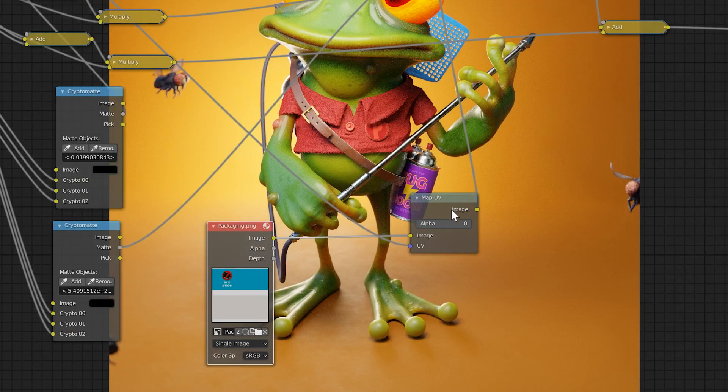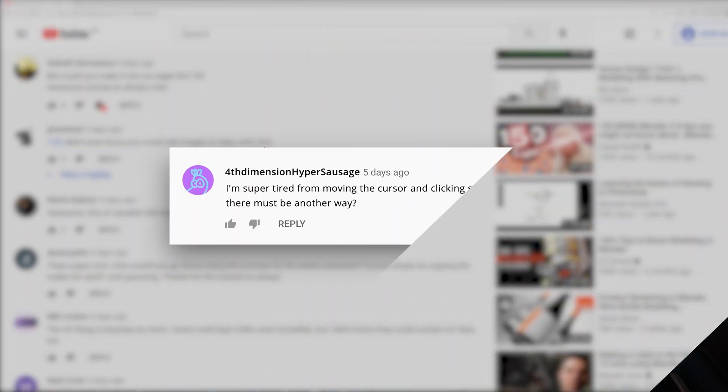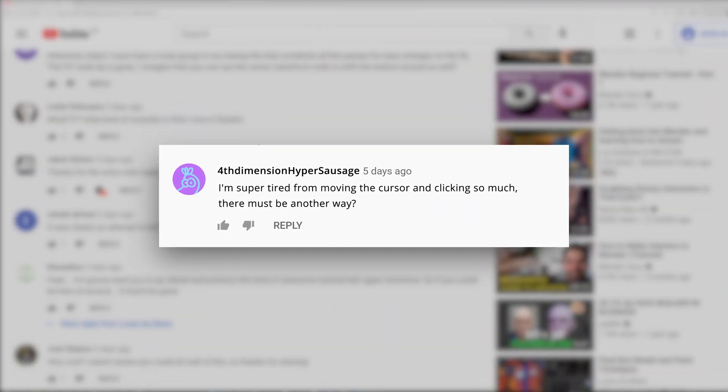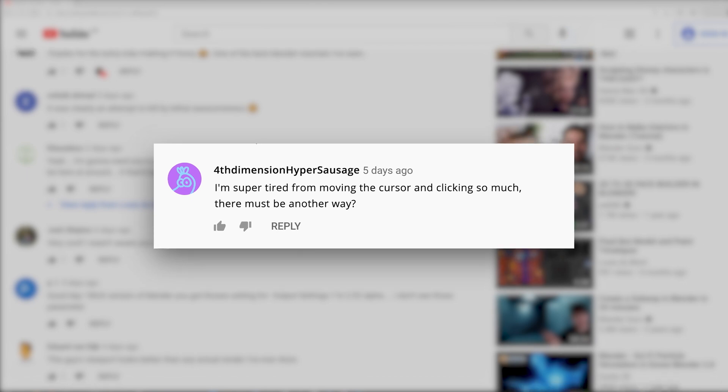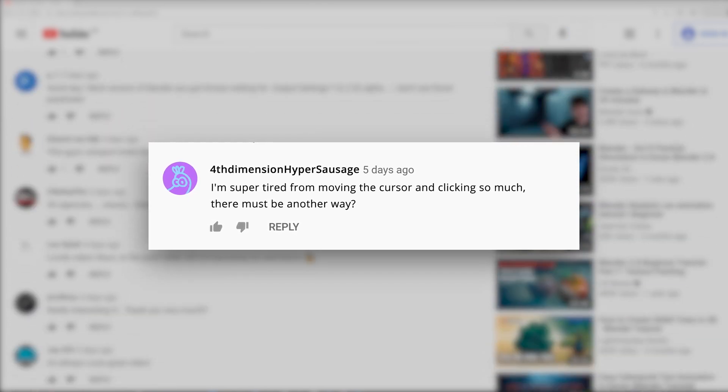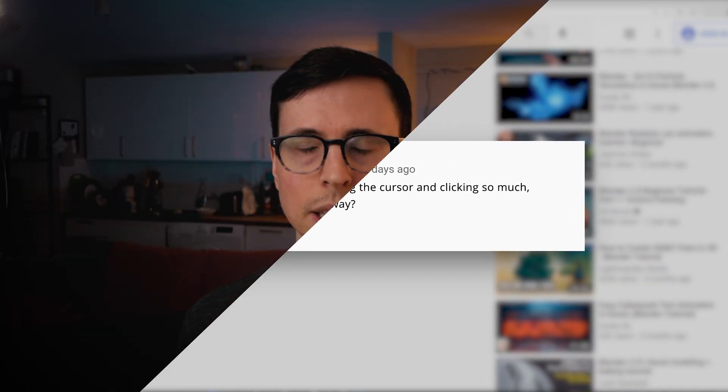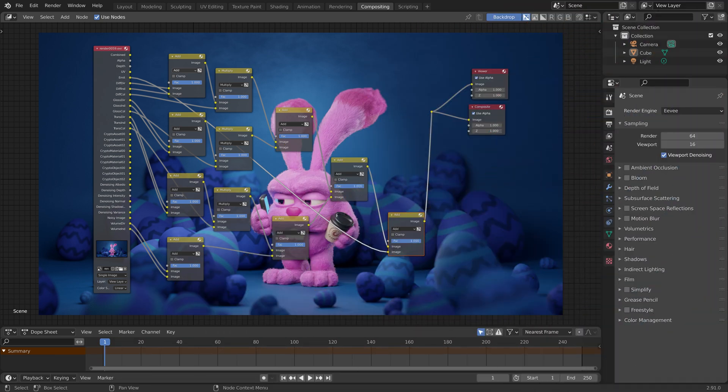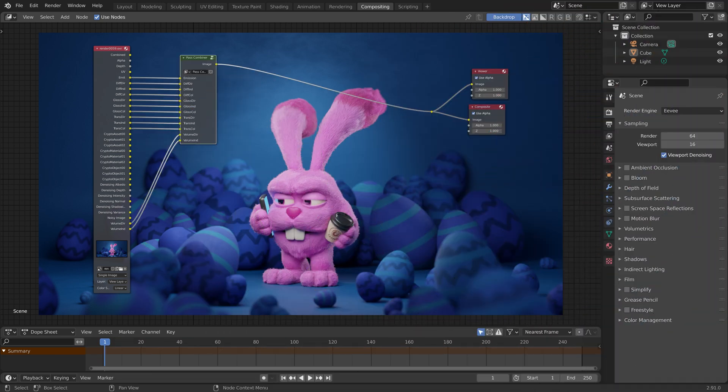I received a comment on that video from 4th Dimensional Hyper Sausage that says: 'I'm super tired of moving the cursor around and clicking so much. There must be another way.' As luck would have it, I have created a node group that makes the process a little bit quicker and definitely simplifies the layout, so let's look at that now.